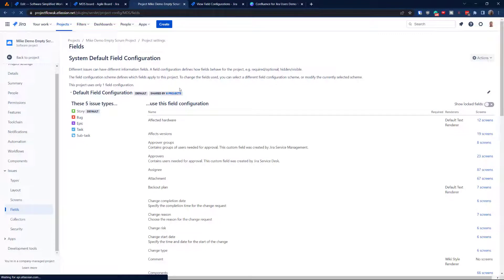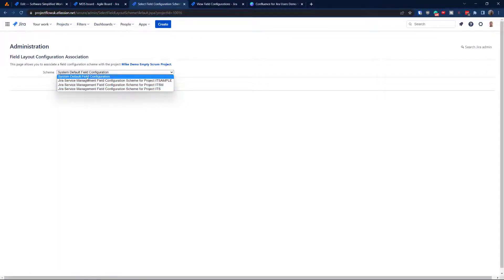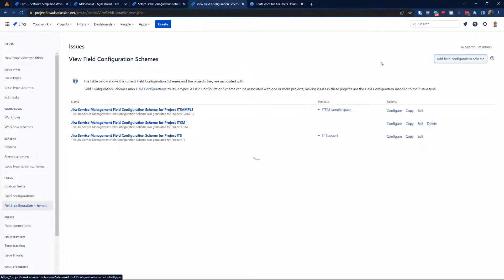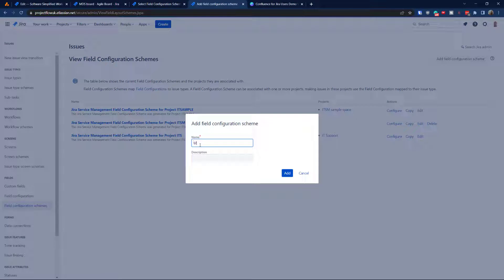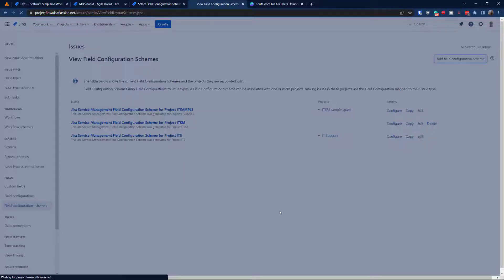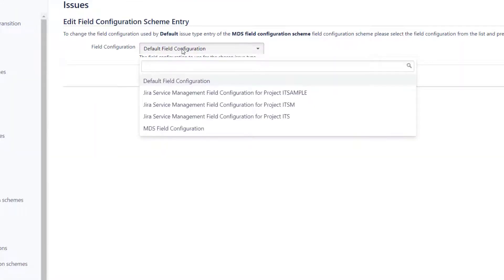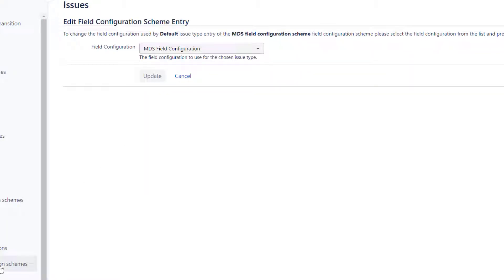Now let's see if I can change that. I'll go for 'use a different scheme.' I cannot yet because there is one important element missing: the field configuration scheme. So I'm going to add one and call it 'MDS field configuration scheme.' Add it, and then you have to change it — go to edit and from edit assign the MDS field configuration. So basically what I'm doing is: the field configuration scheme is assigning the field configuration.